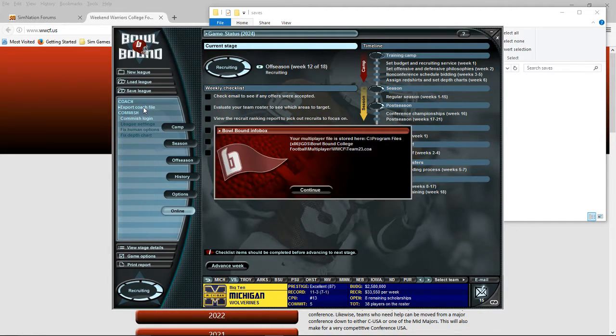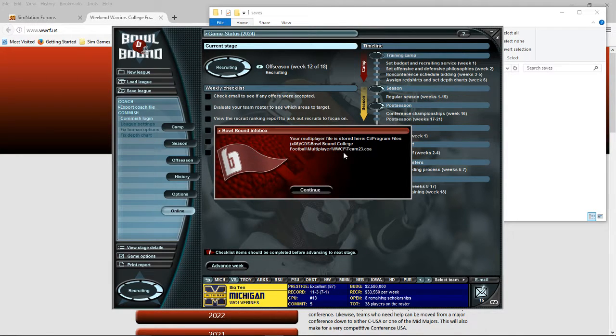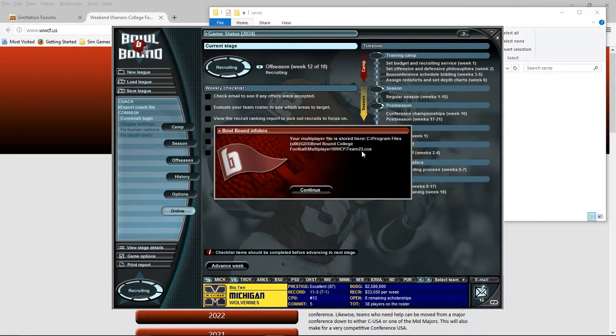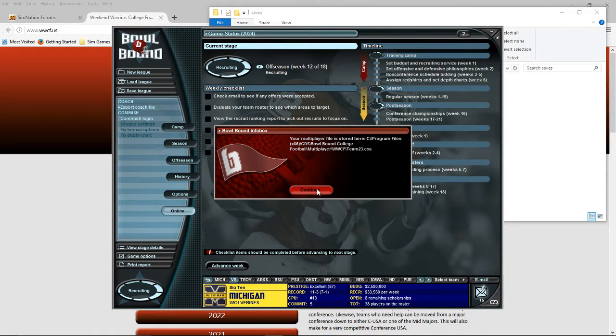Okay, and you will get this message that it's been exported. It tells you where it goes. Make a note of that. And it gives you your team number. So Michigan is team 23.